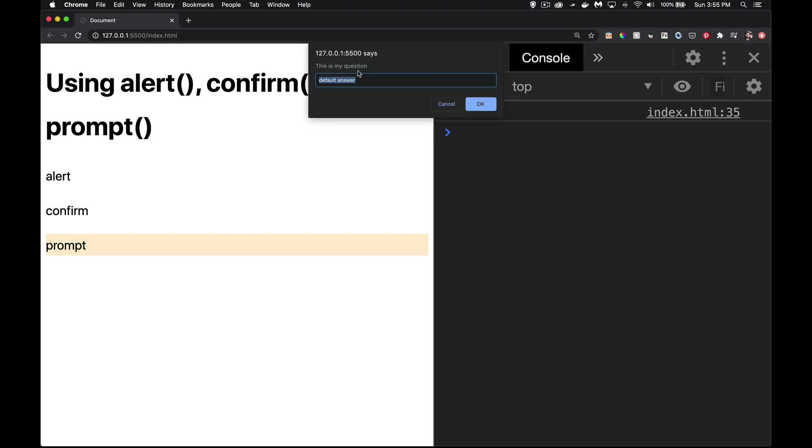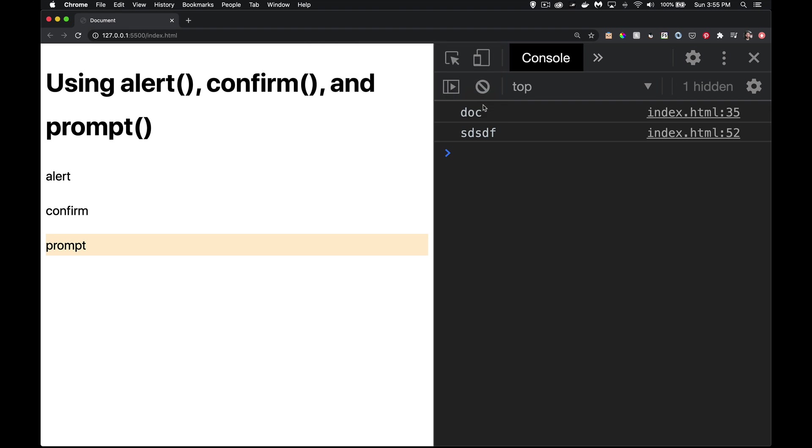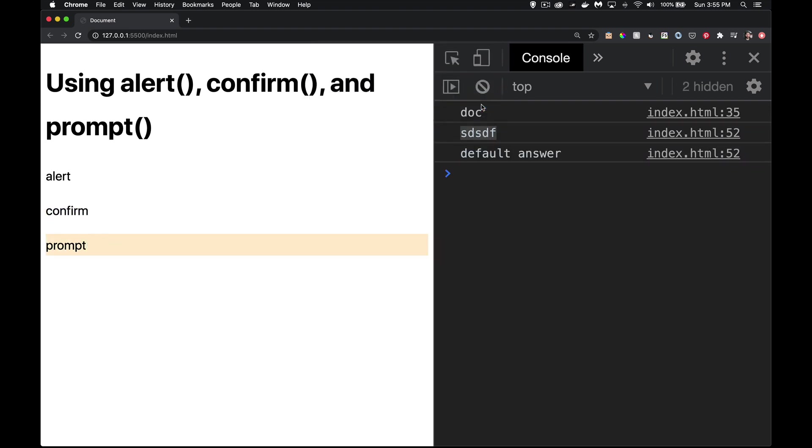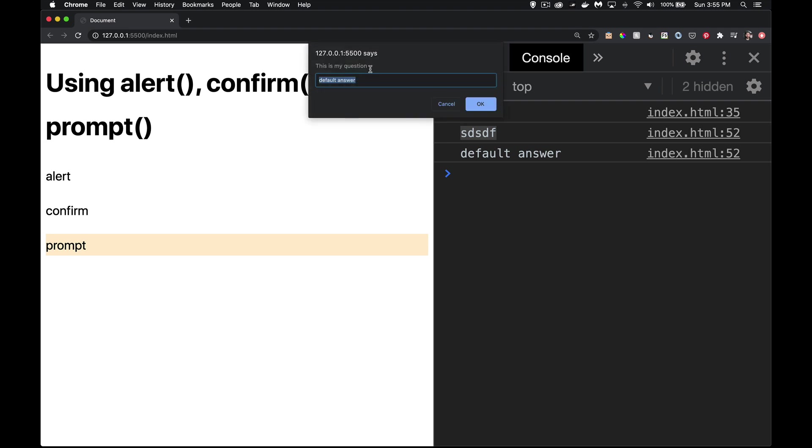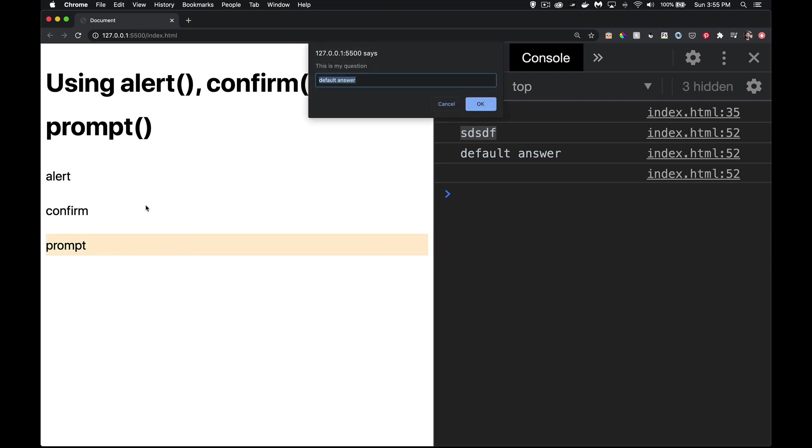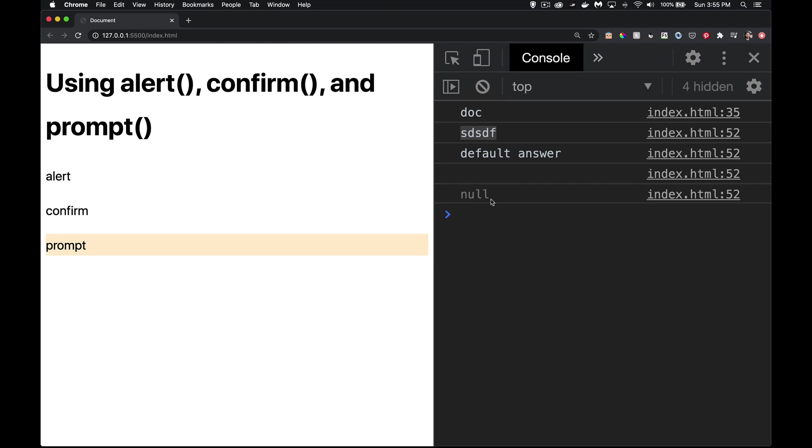There it is. The question text. And the default answer is the default text that goes inside. Your person can delete that if they want. They can type something else. When I click on OK, whatever I typed, that is what's coming back from here. Even if it's an empty string, that's still an answer. So prompt. If I hit cancel now, that's when I get the null.